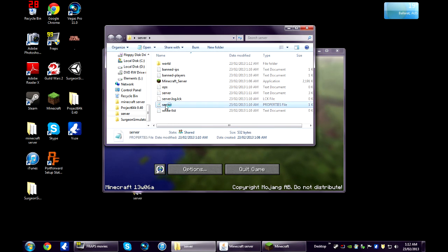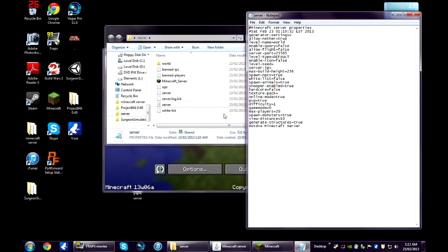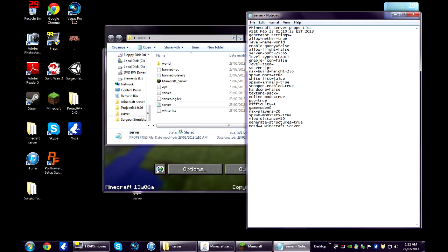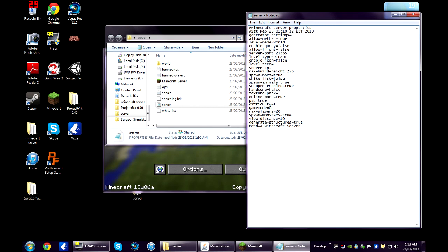Now, we've got our server options here. The only things you don't want to change here is the server port and the server IP. Just leave that how it is and anything else you can play around with. True means it's on, false means it's off. Game mode 0 is survival. Game mode 1 is creative.